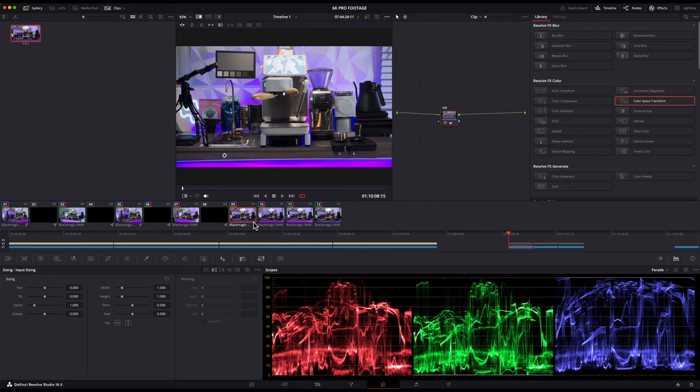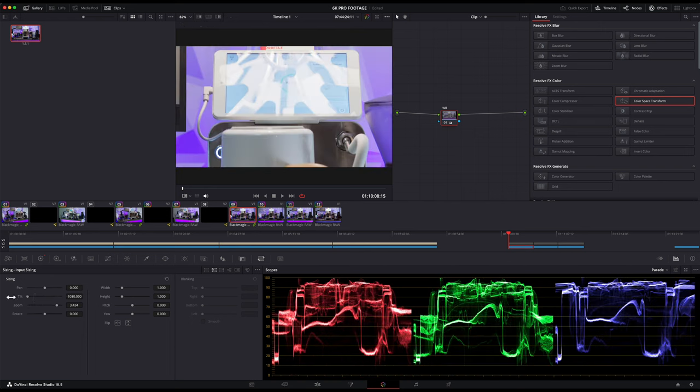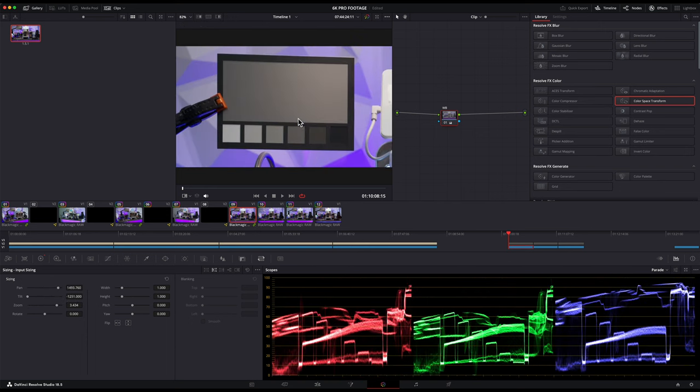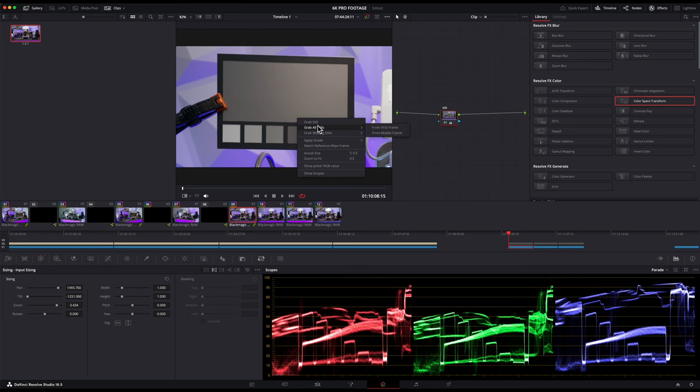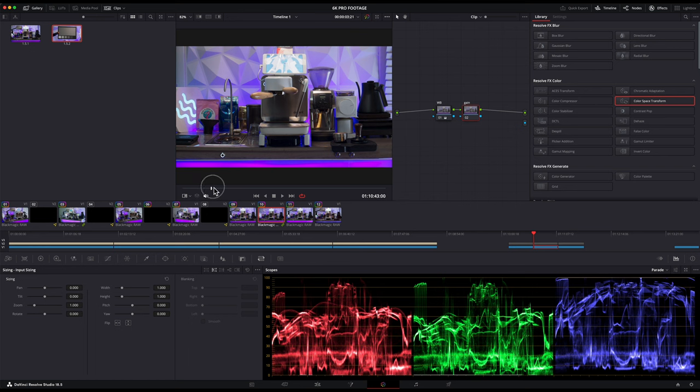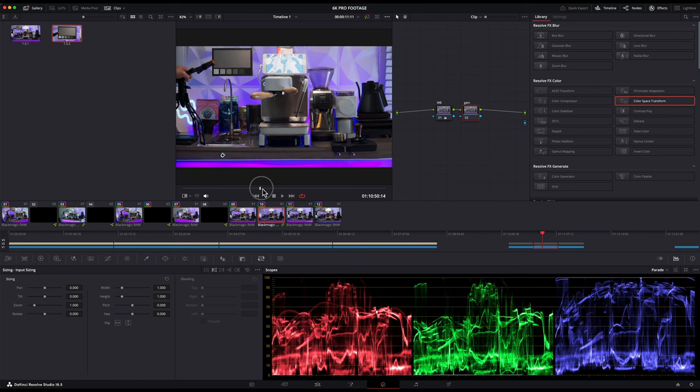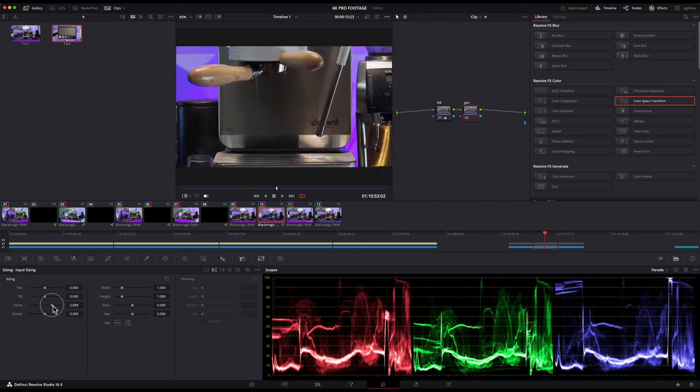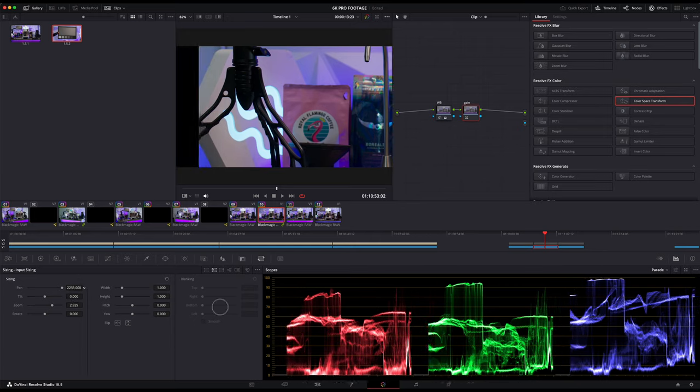We'll select the 6K clip again, but this time we are going to zoom in on the gray card using the sizing tab. Okay, that looks good. Now we will grab the still for the gallery again and select our S5 2X clip.